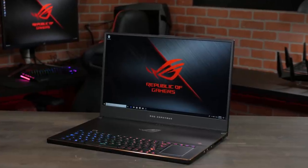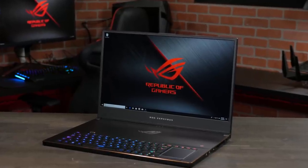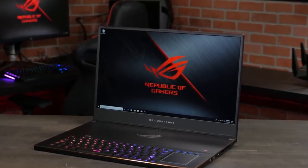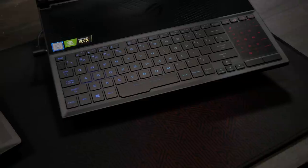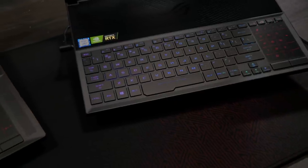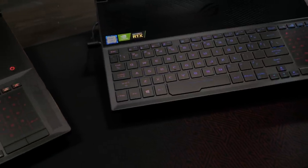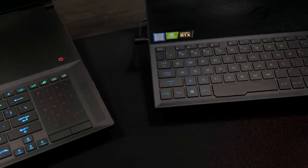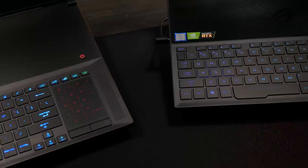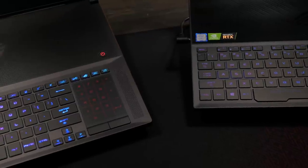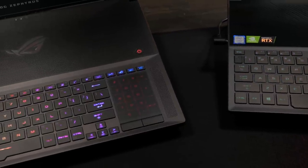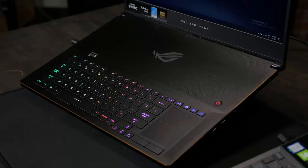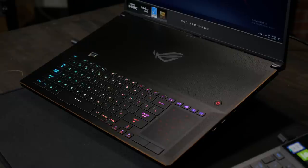Both of these models are also now available with HDR 144 Hertz displays and maintain the keyboard forward design the Zephyrus has been known for. This keeps the keyboard away from the hot internal components for more comfortable typing experience and more airflow for the CPU and GPU.